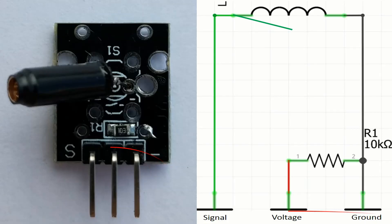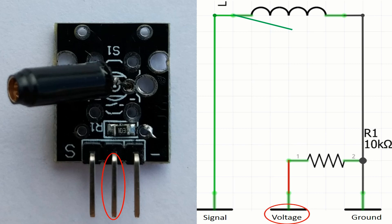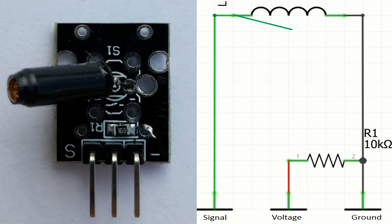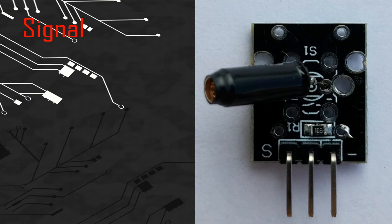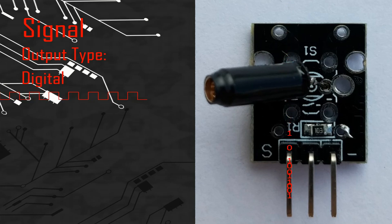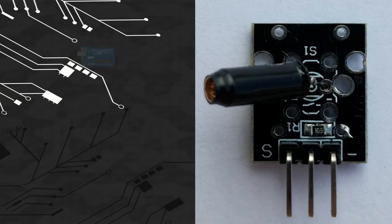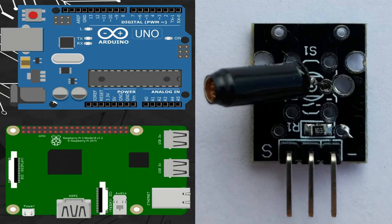The pins in this module are three. We have the ground pin with the minus sign, the voltage pin in the middle, and the pin of the signal with an S sign. This module gives a digital signal so we can connect the signal pin with any digital port of different microcontrollers like Arduino or Raspberry Pi.